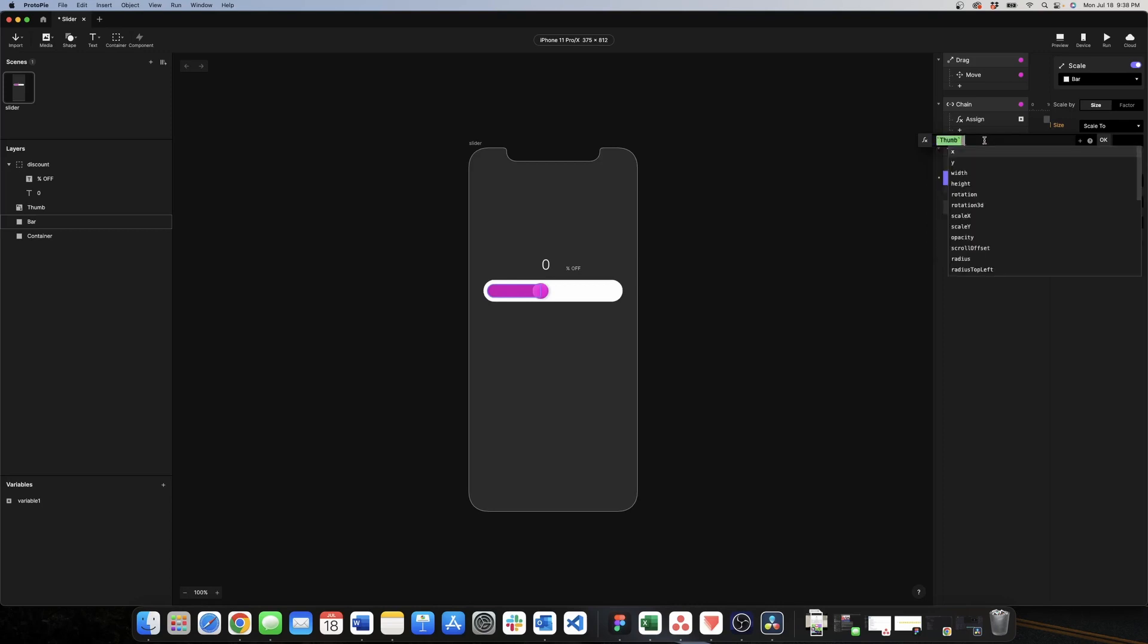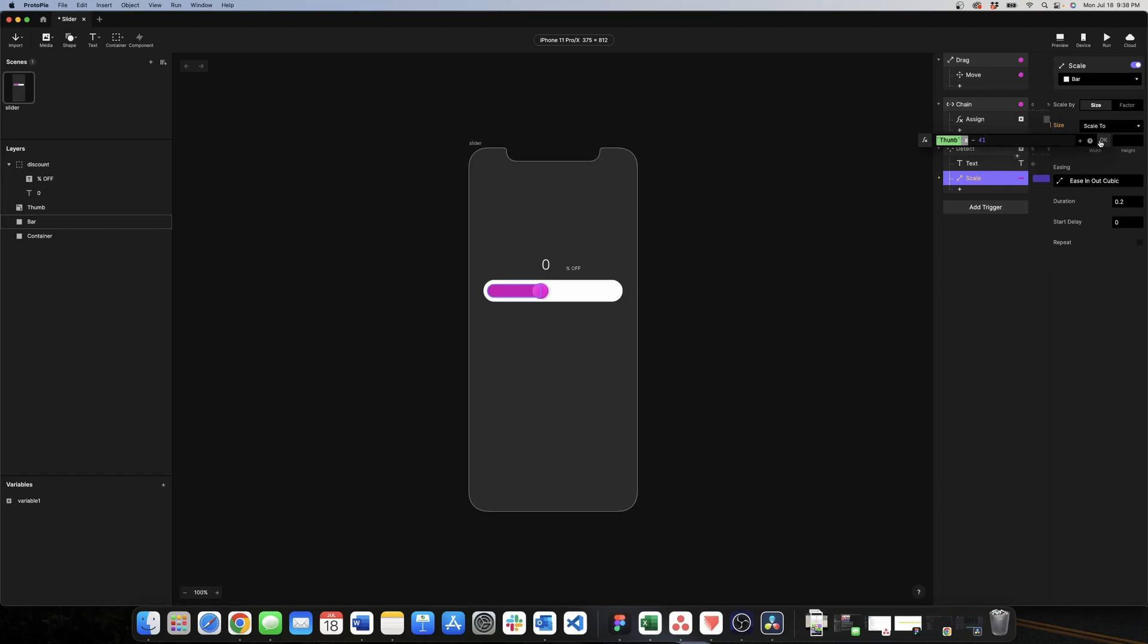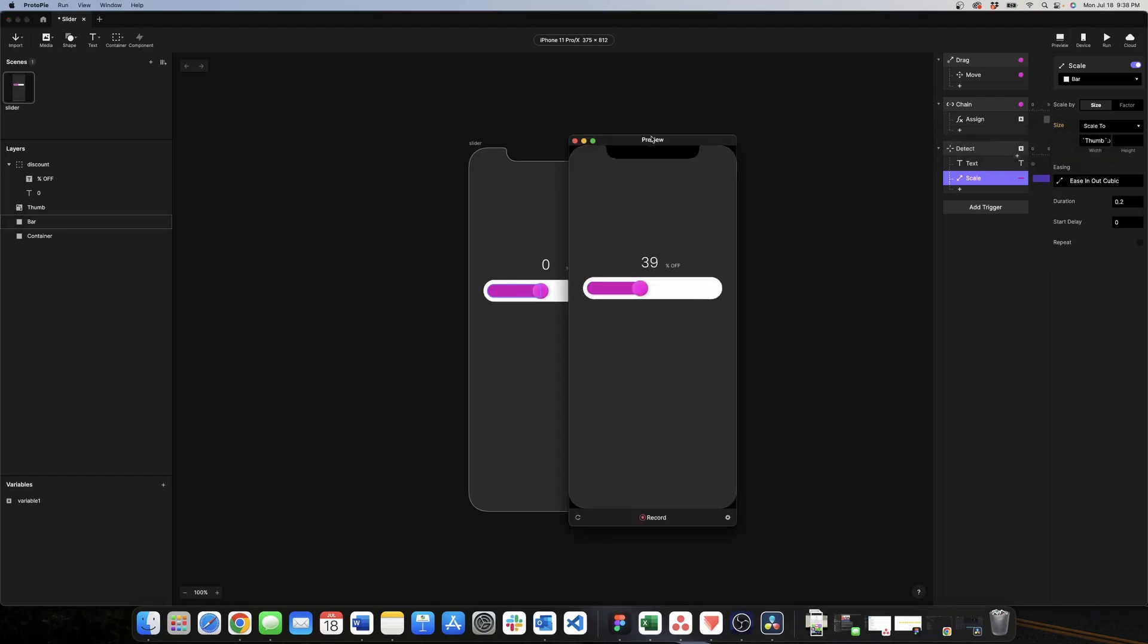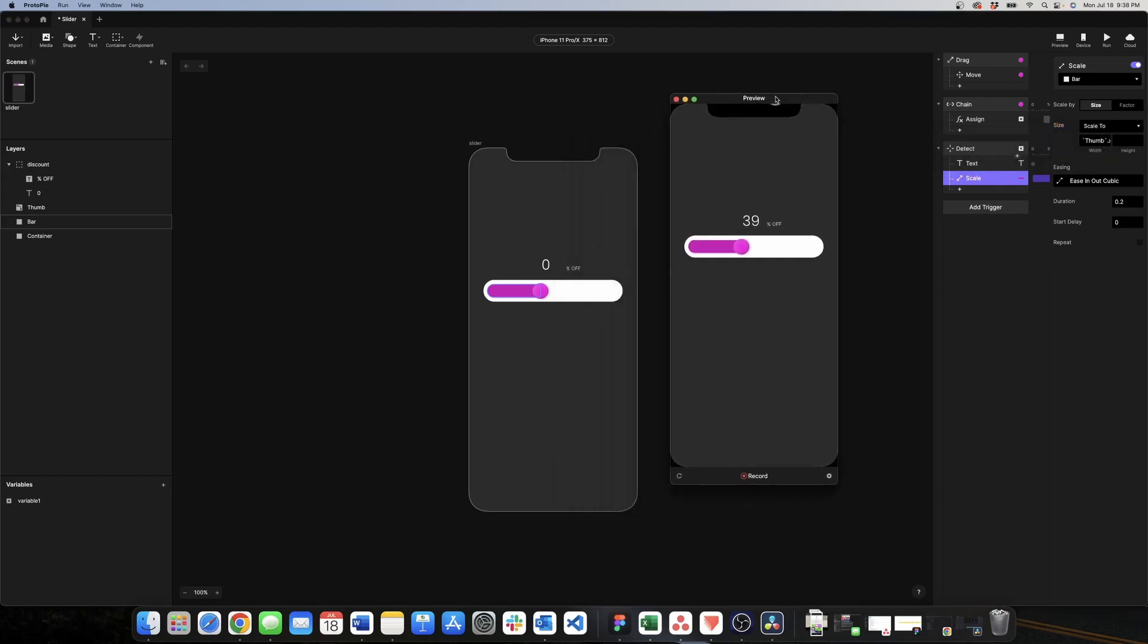This should be working. We click on preview again and as we can see here this is working but we don't want that weird animation or that weird delay.